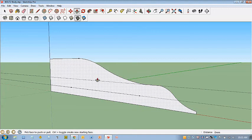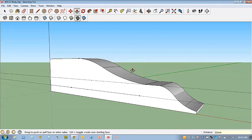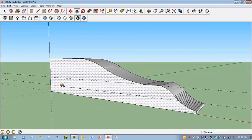I'm going to hit P for Push-Pull. Go ahead and hover. Click once, move away, and type in 32 and hit Enter.